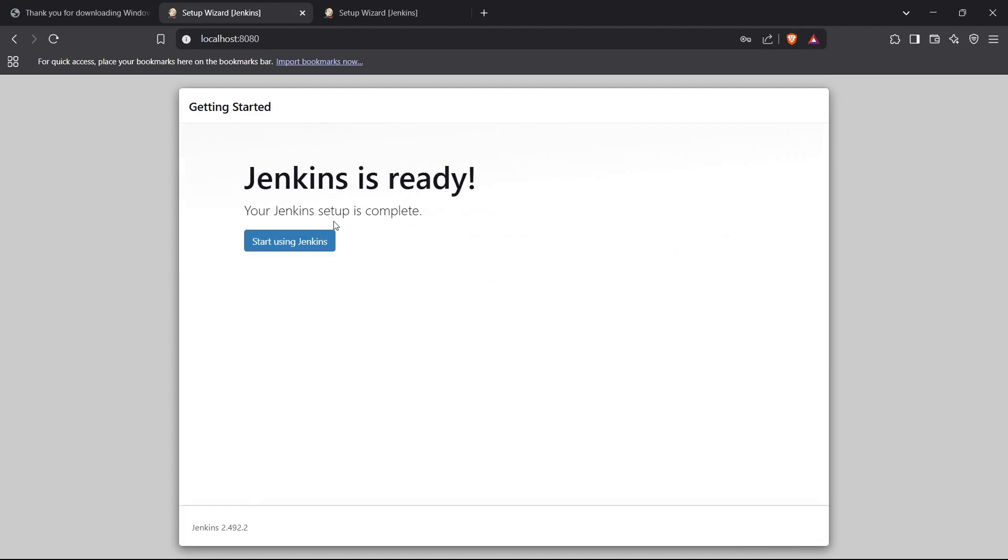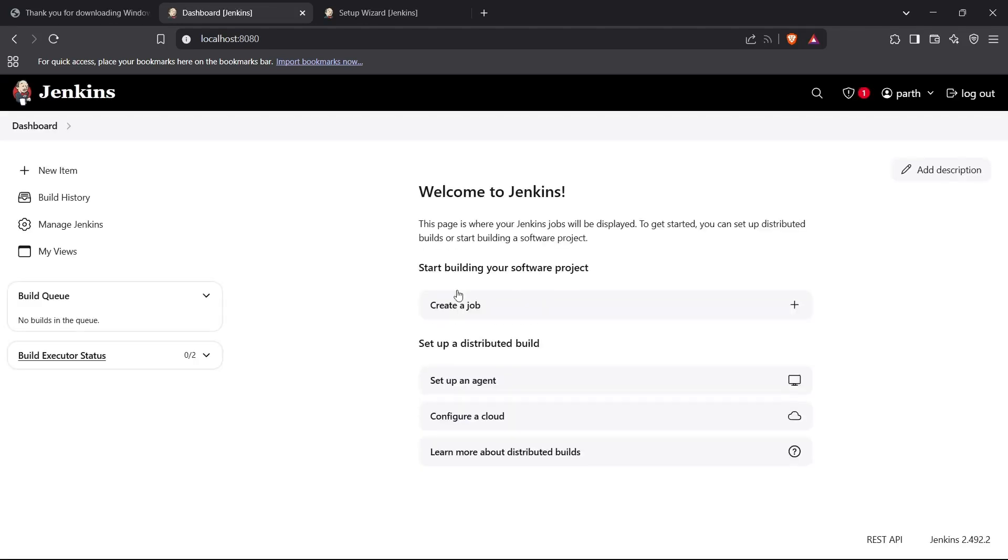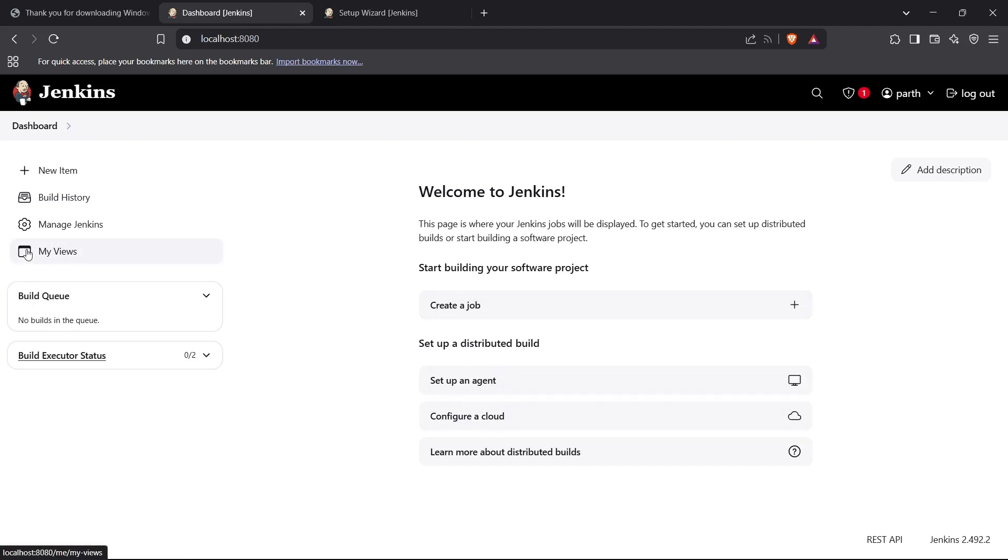Jenkins is ready and the setup is complete. Now you can actually start using Jenkins and you can see the dashboard right here. You can create jobs, set up agents, configure cloud, and everything you wish to do with Jenkins. That's how you set up Jenkins for first-time use. Thanks for watching!